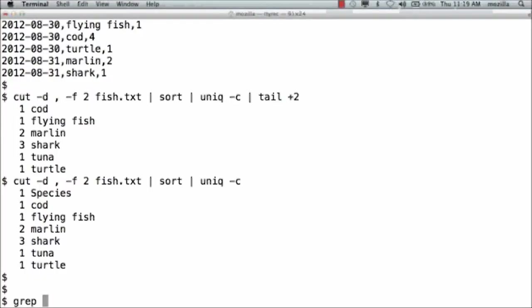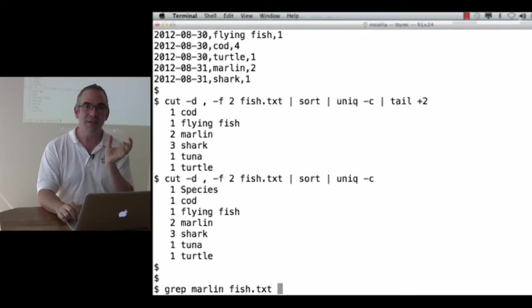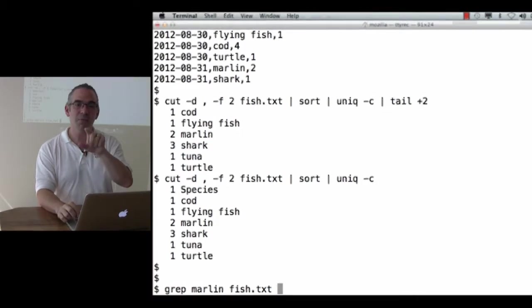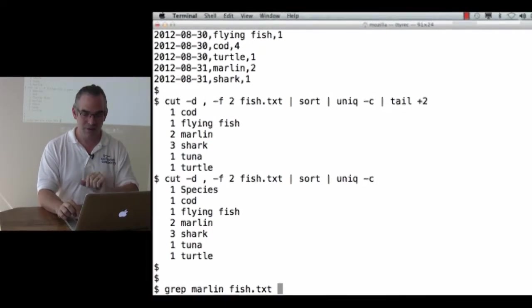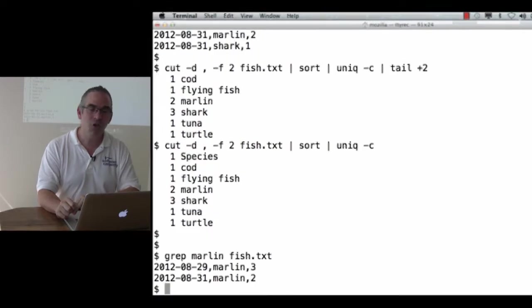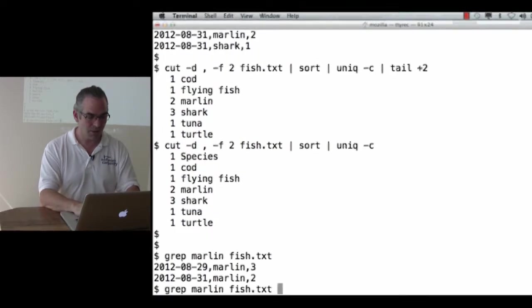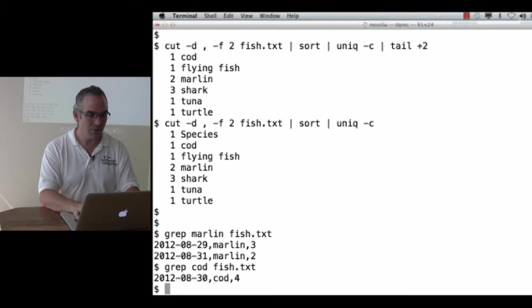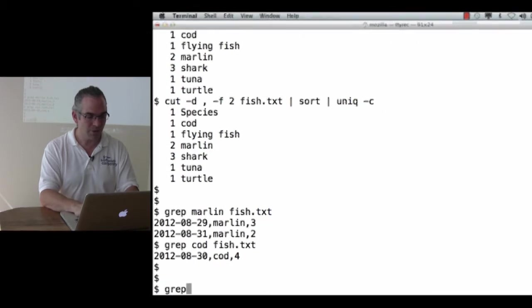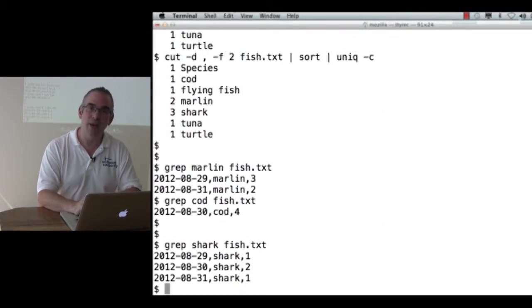So grep Marlin in fish.txt will go and find all of the lines that contain the characters M-A-R-L-I-N in that order and show me the matching lines. grep cod will do that and grep shark will do that.